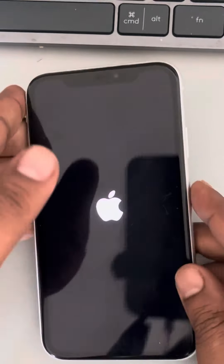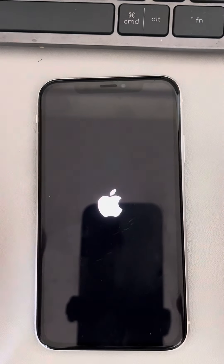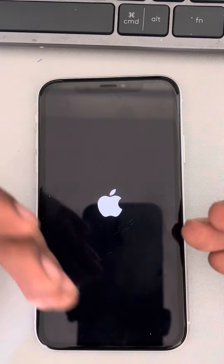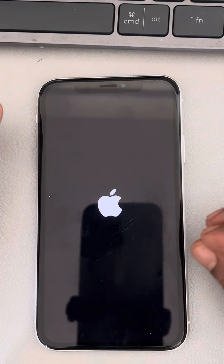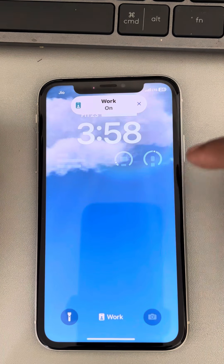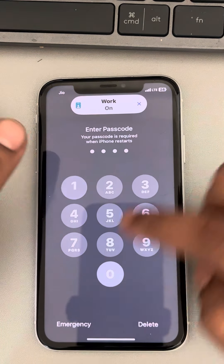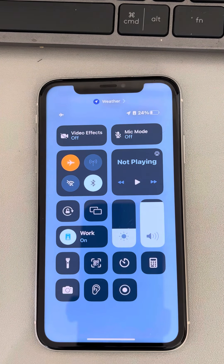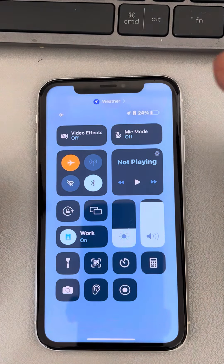If this also does not fix your issue, try the next step: put your iPhone in airplane mode for 15 minutes. Scroll down the control center, turn on airplane mode, and leave it for 15 minutes. It may seem like a weird method, but it has worked for many users.